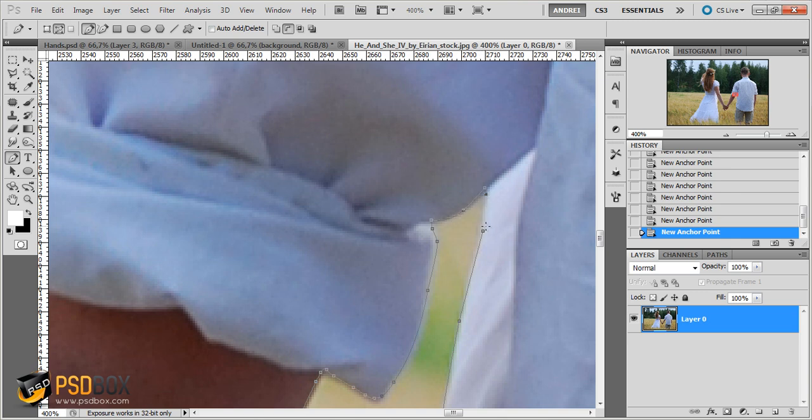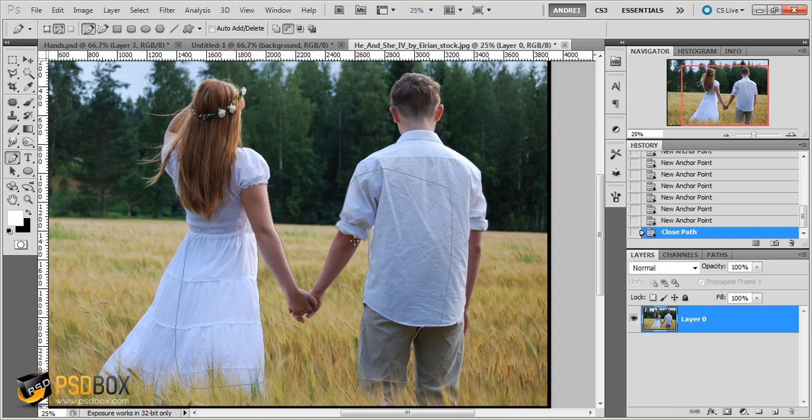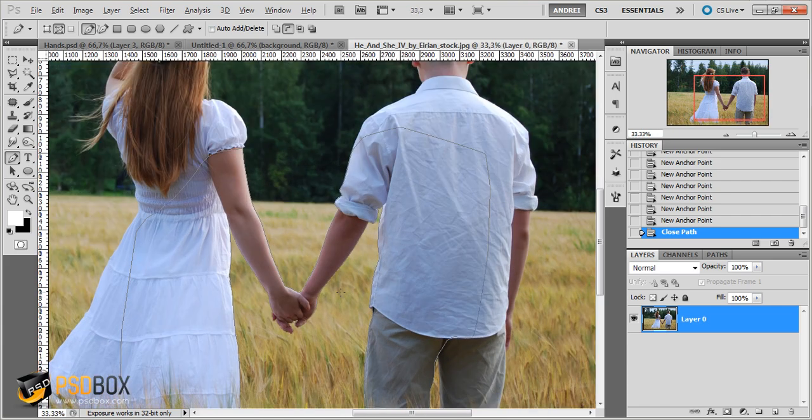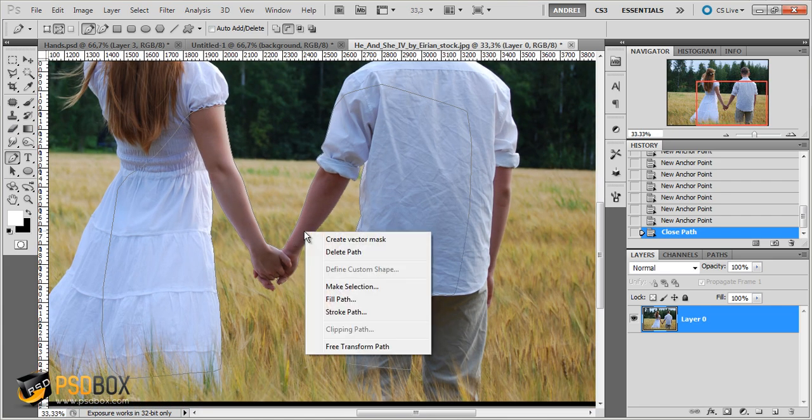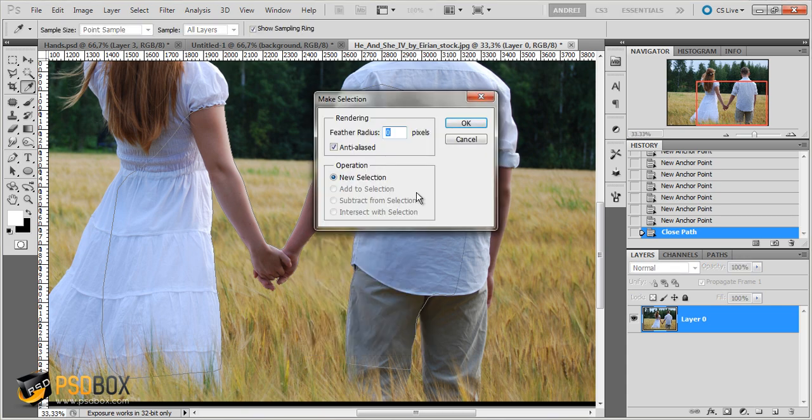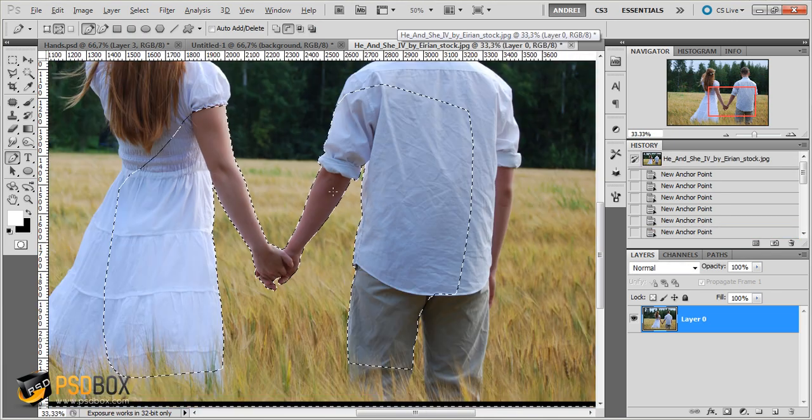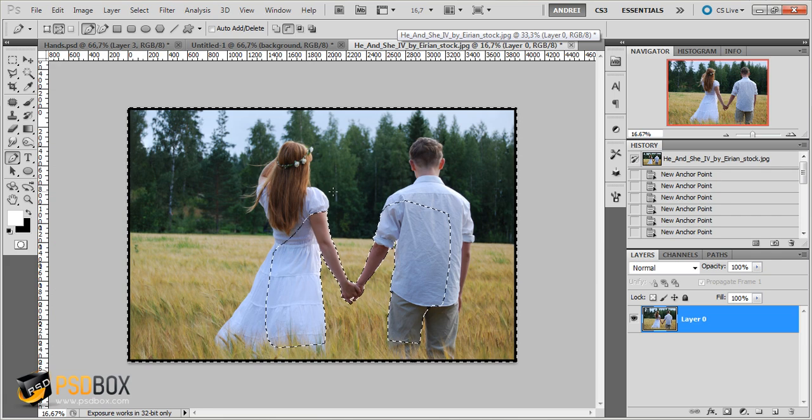Now I have to close this path just by clicking here. And you can see the cursor changes. And now I have the path closed. And what I have to do now with the path selected is right click and choose make selection. And I will set the feather radius to zero and click OK. And now I have the selection made.